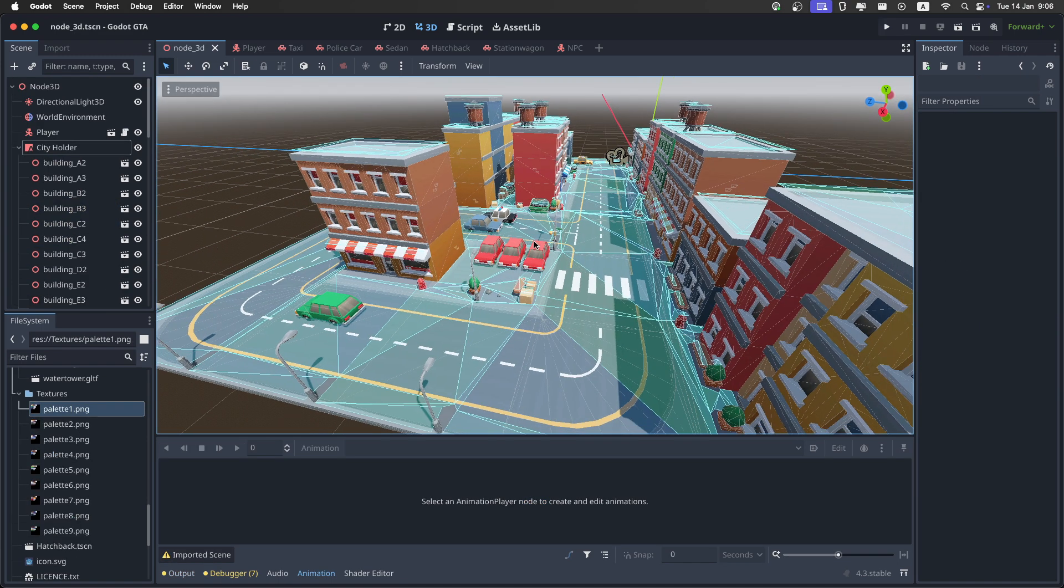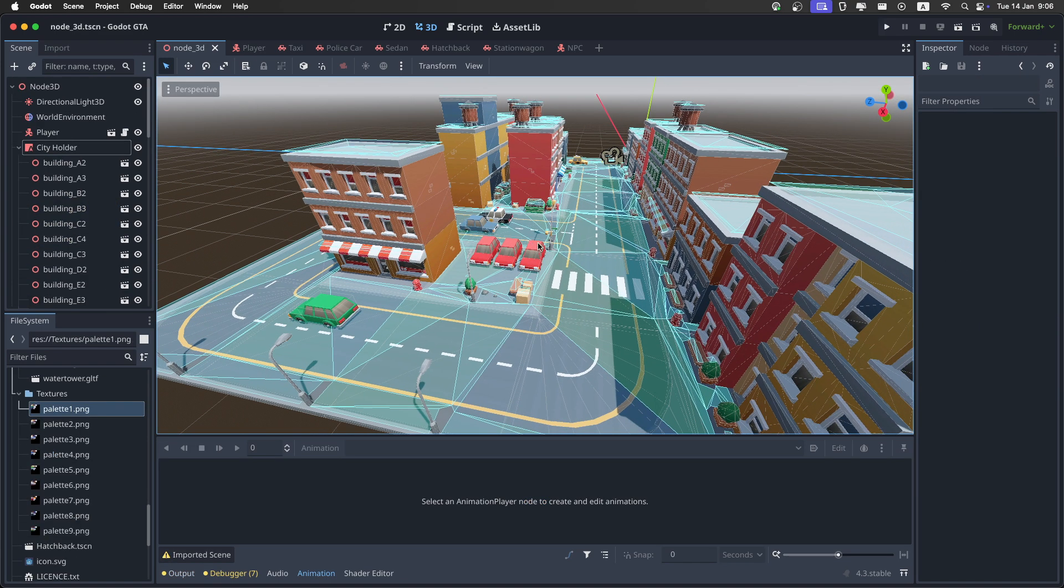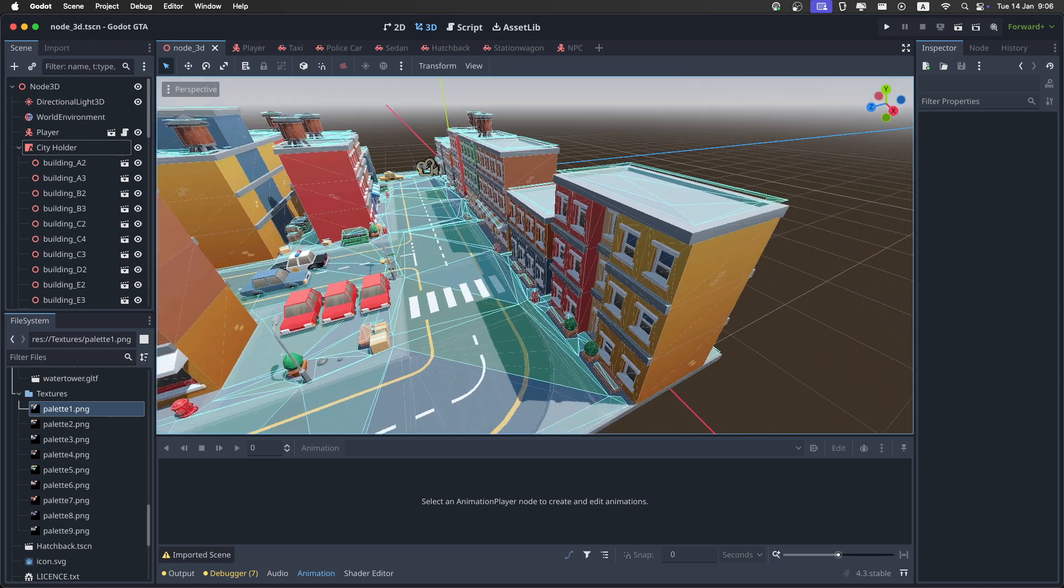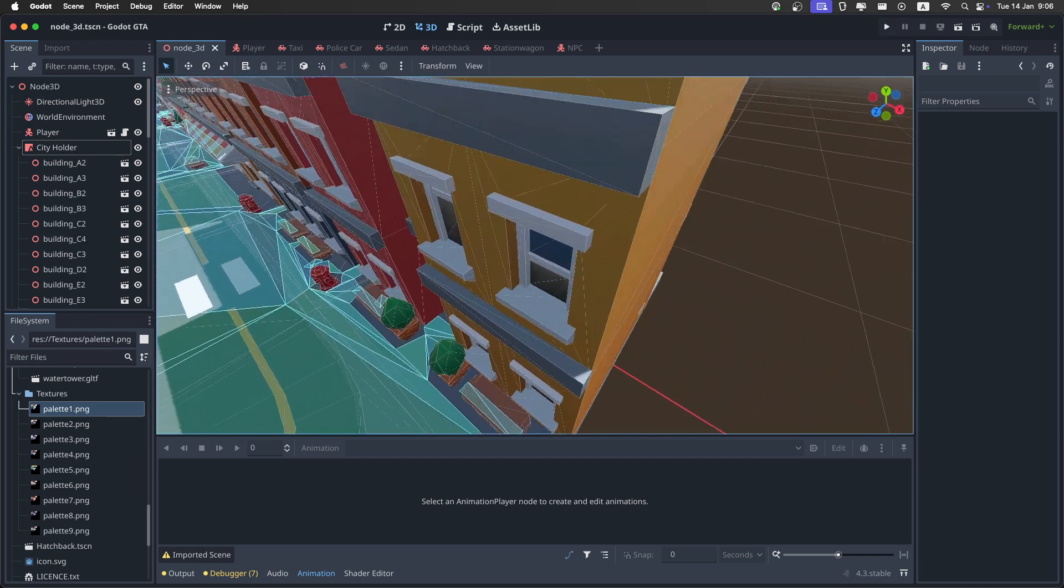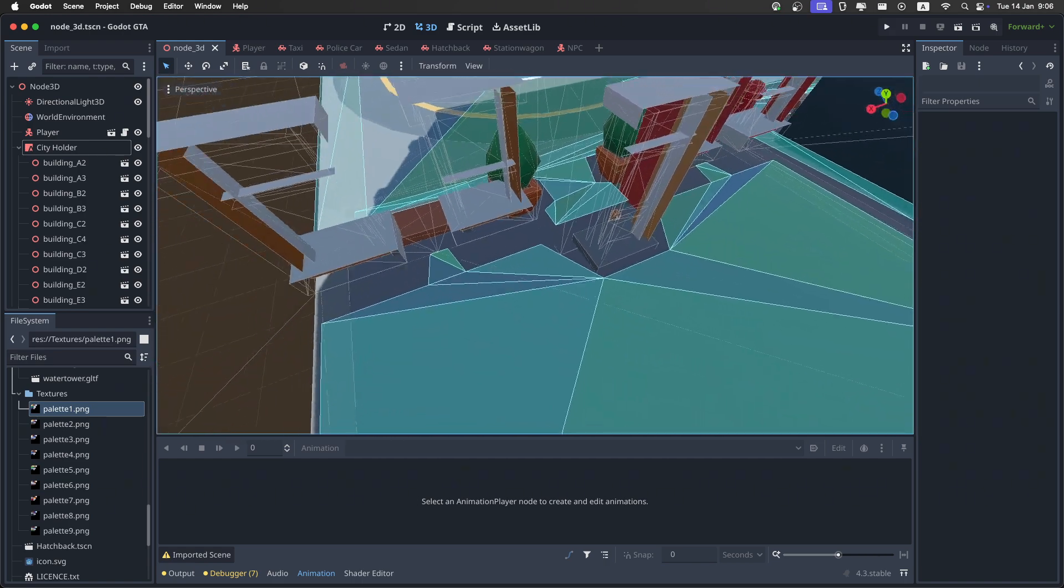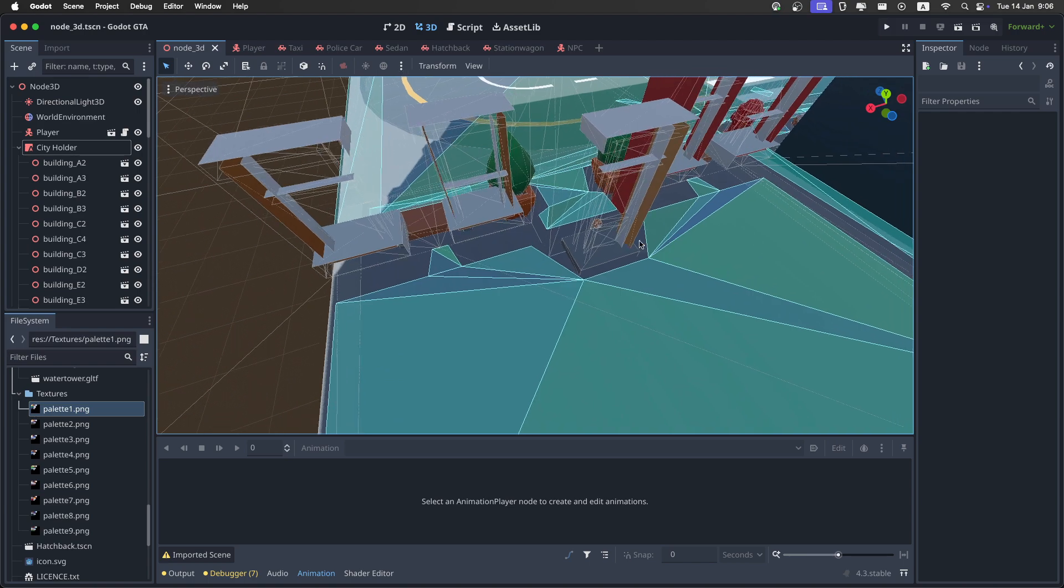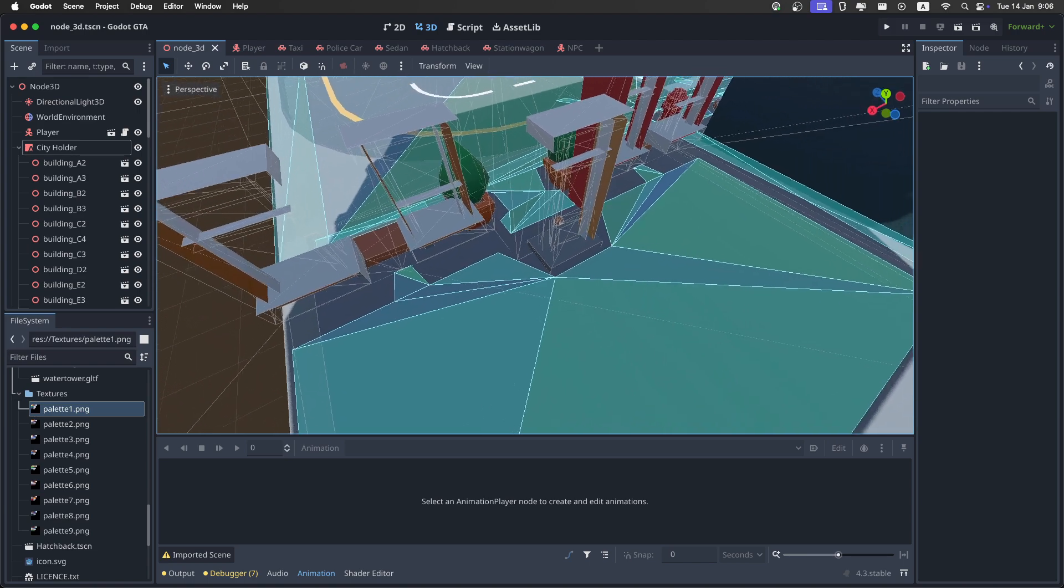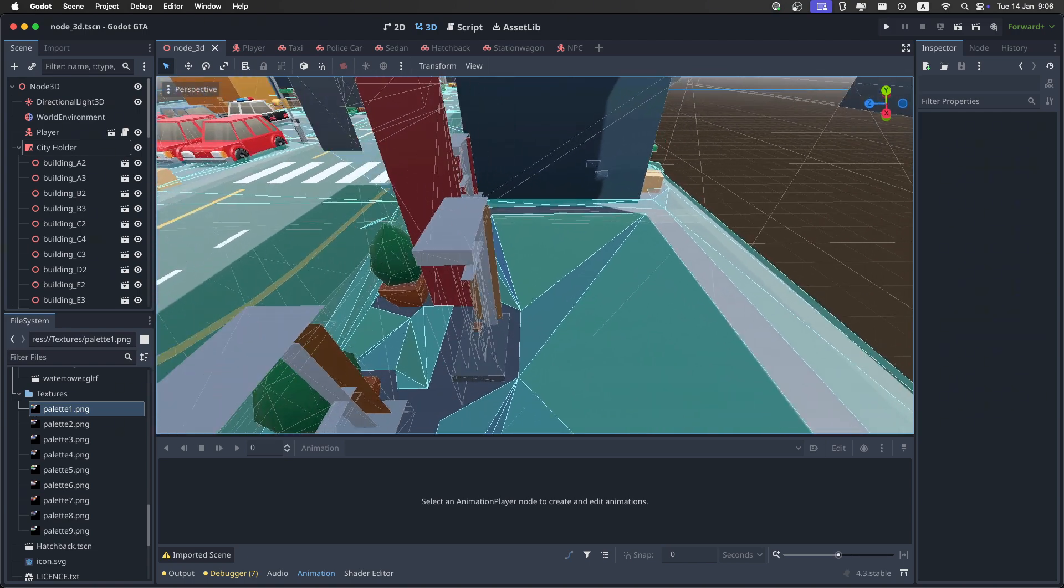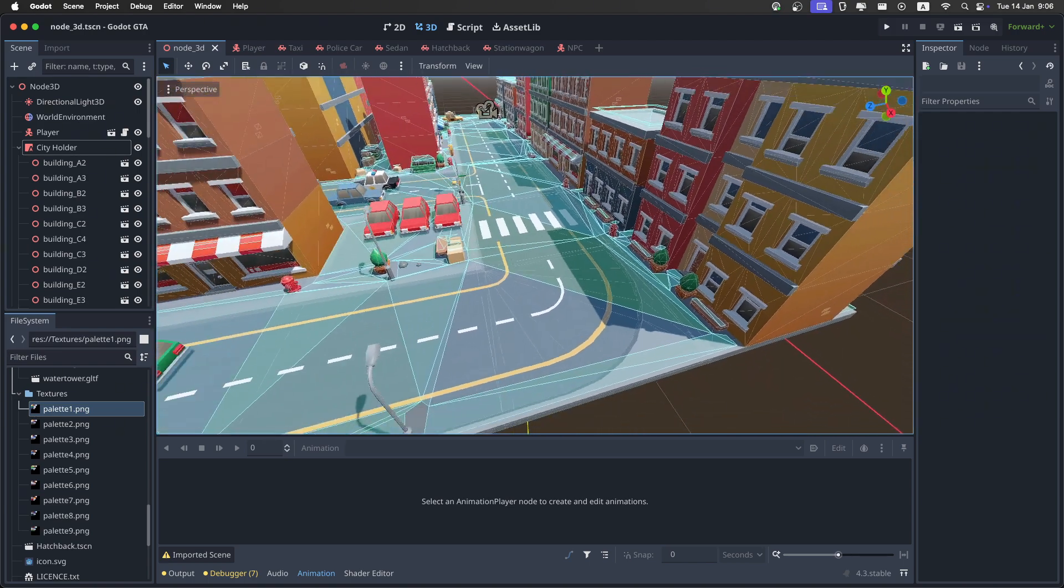Before we run the game, there are some things I forgot to do. The first one is about the navigation over the roofs. And if you go inside the buildings, we do have some navigation here, which might spawn NPCs inside of the buildings, which we don't want.